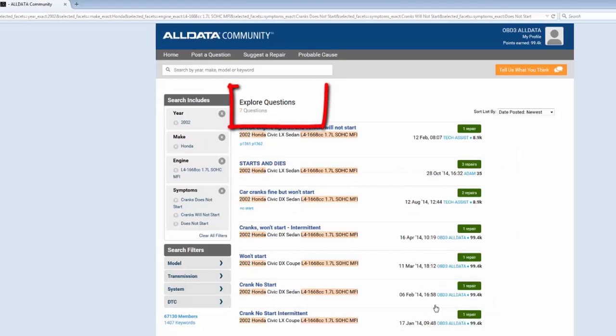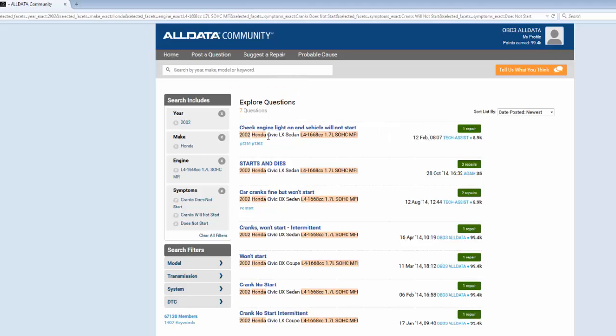Now I have seven questions for my 2002 Honda Civic with all the different model variables with the exact same engine. Each of these has a green indicator which is a verified repair. This is a repair that's been verified by an actual technician. I'm going to look at this repair.